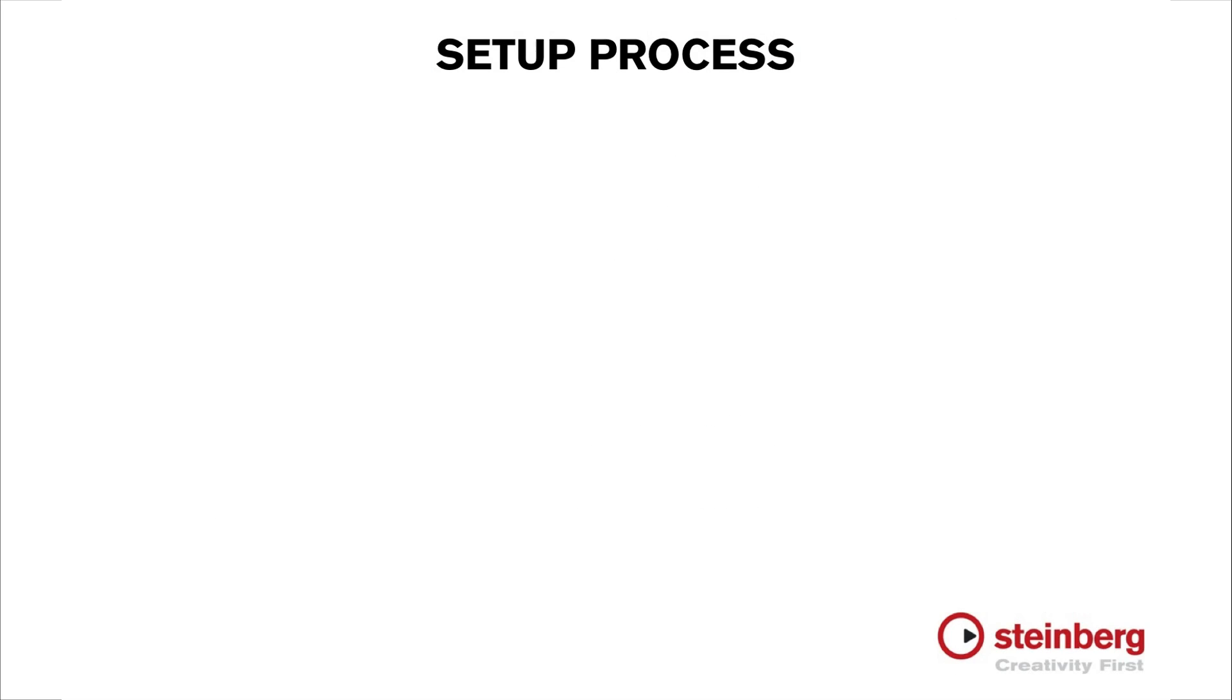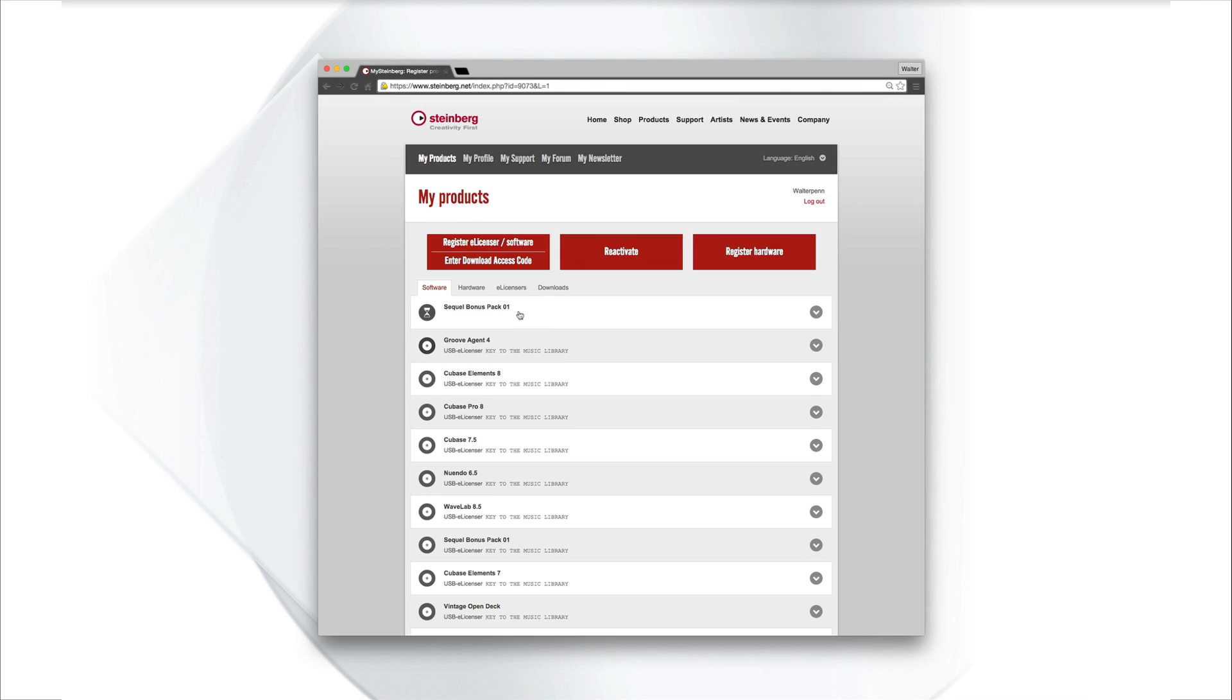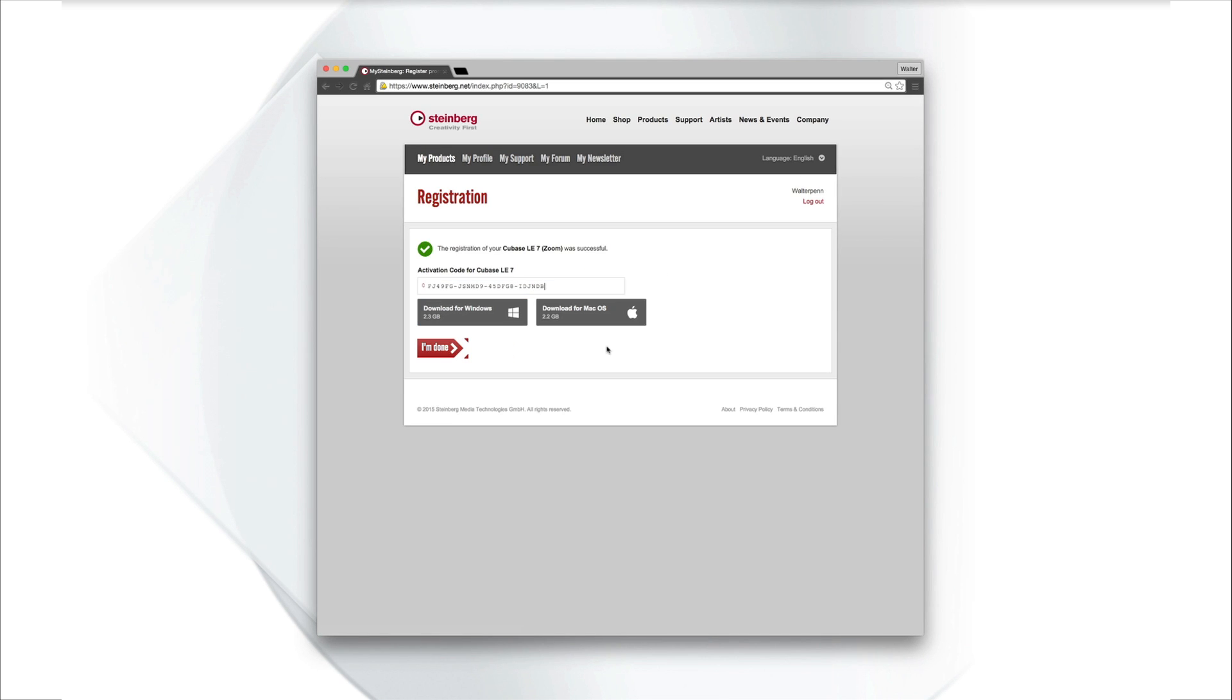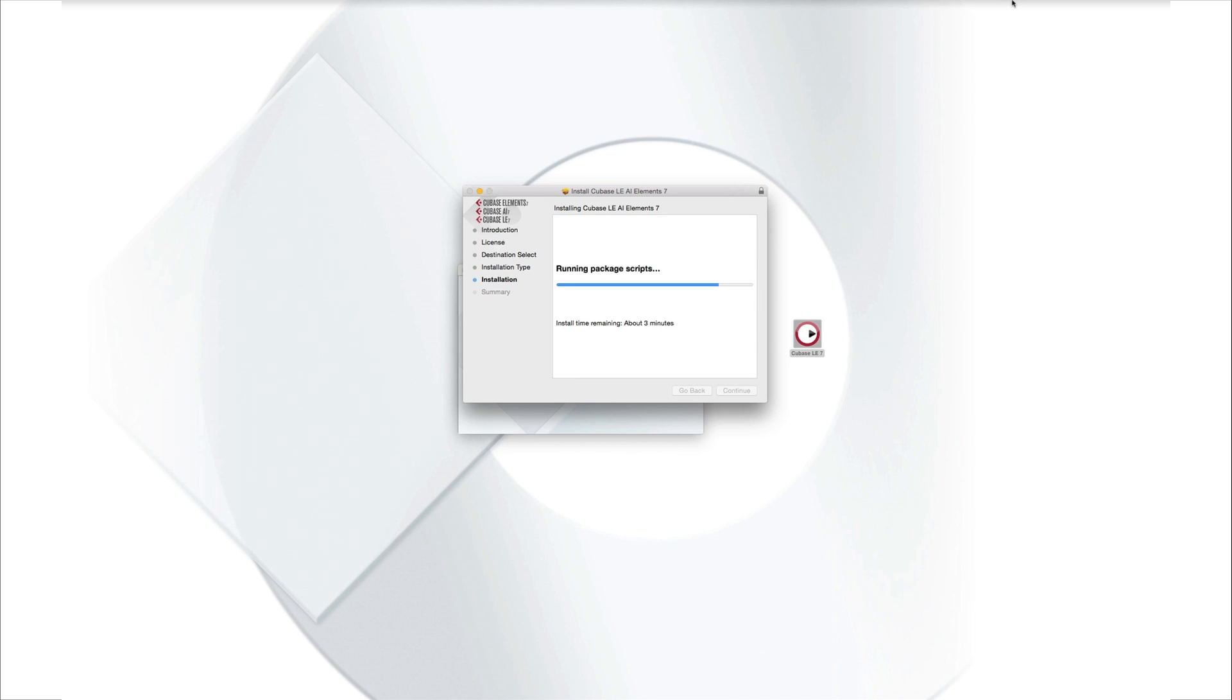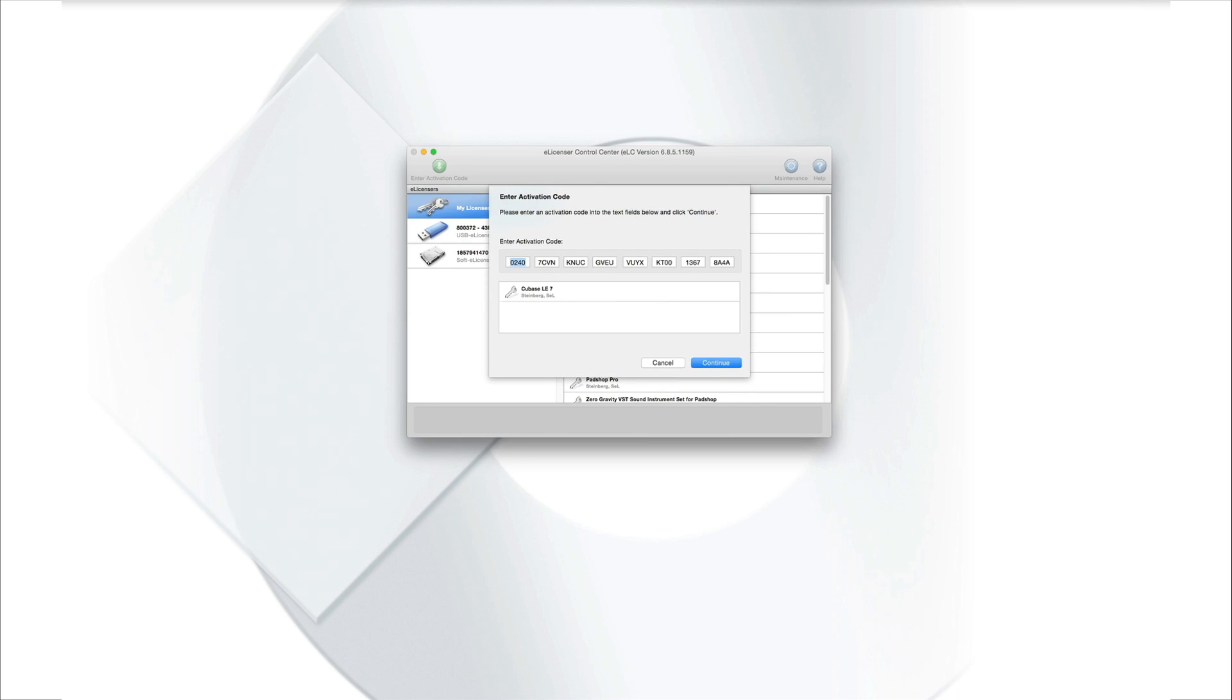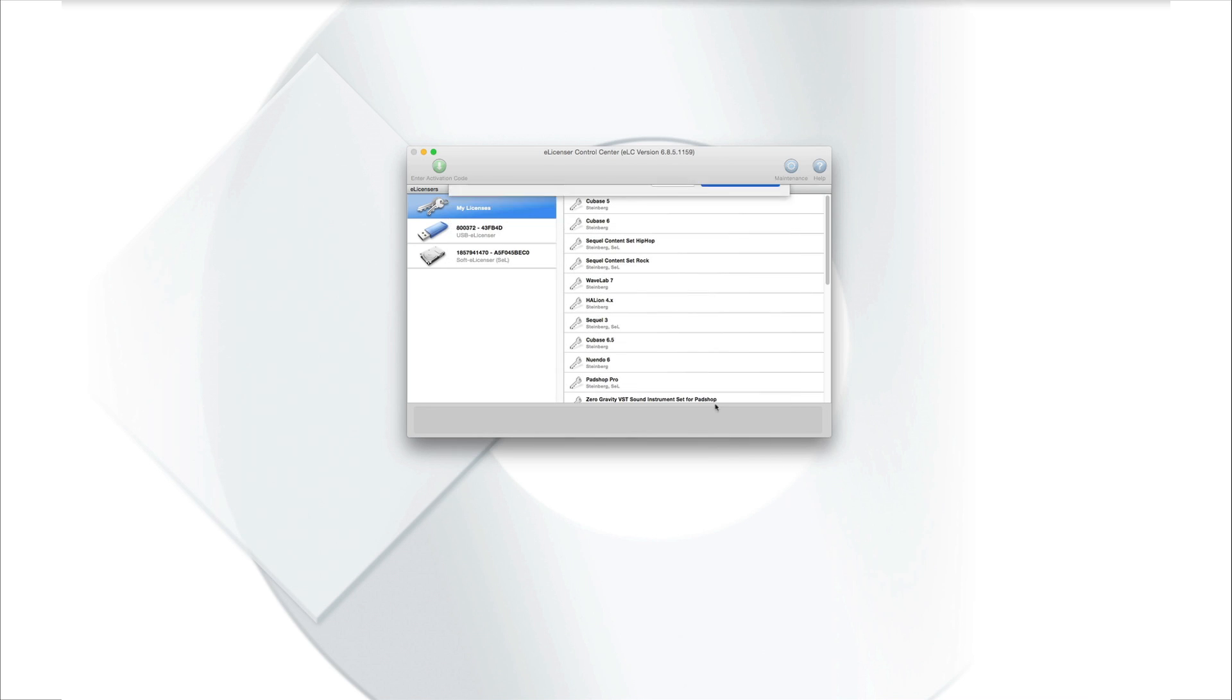Configuring Cubase is a simple three-step process: Installation, activation, and registration. Begin by creating a MySteinberg account at steinberg.net. Then, enter the unique download access code to receive the Cubase download link and activation code. Download and install Cubase. Then, enter the activation code. That's it. No further steps are necessary. Cubase will be registered automatically.